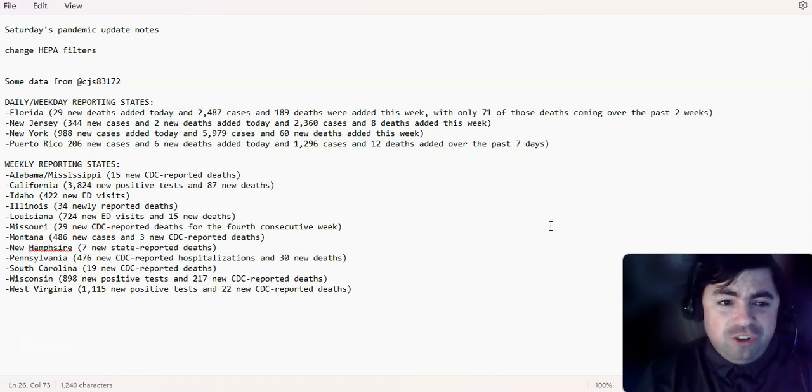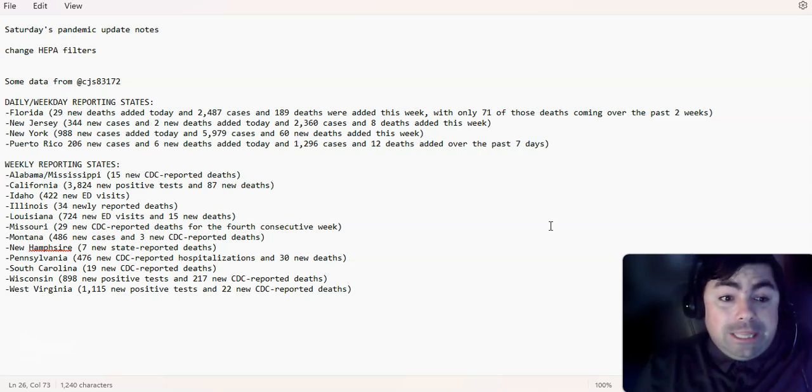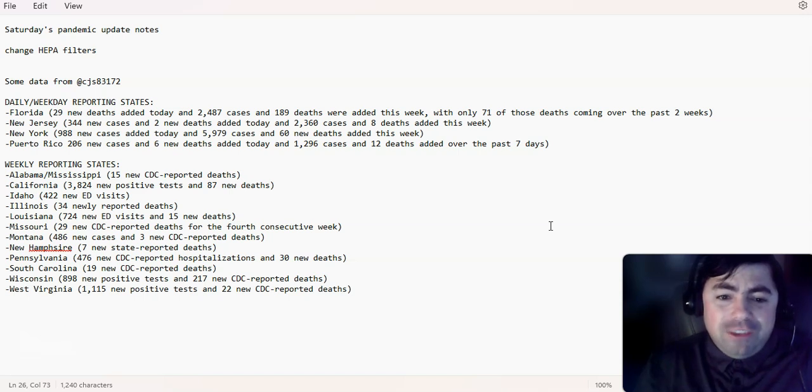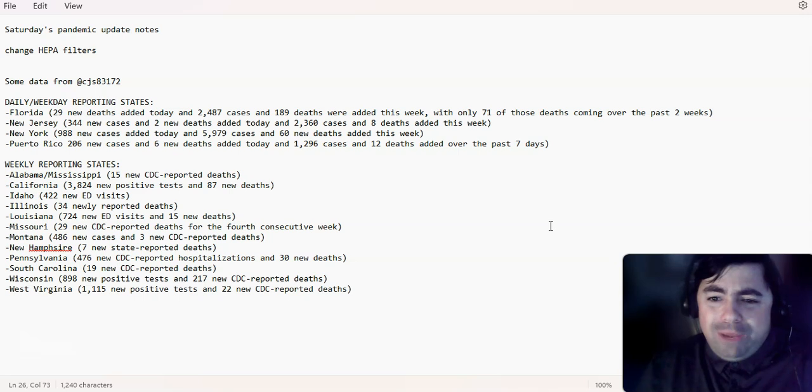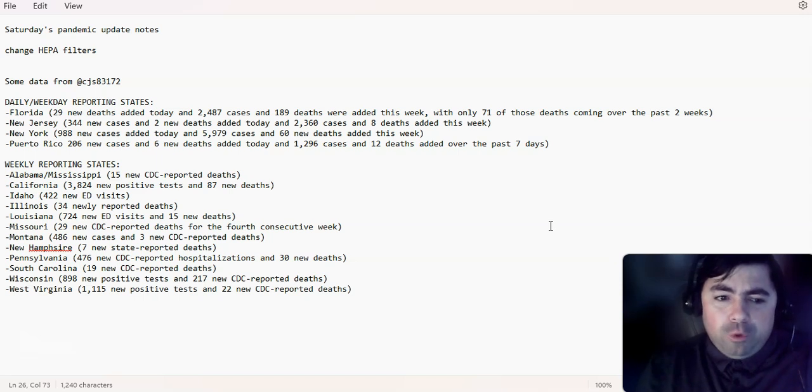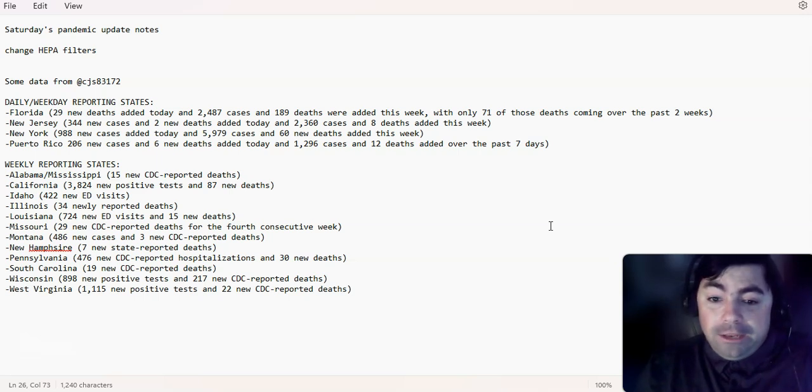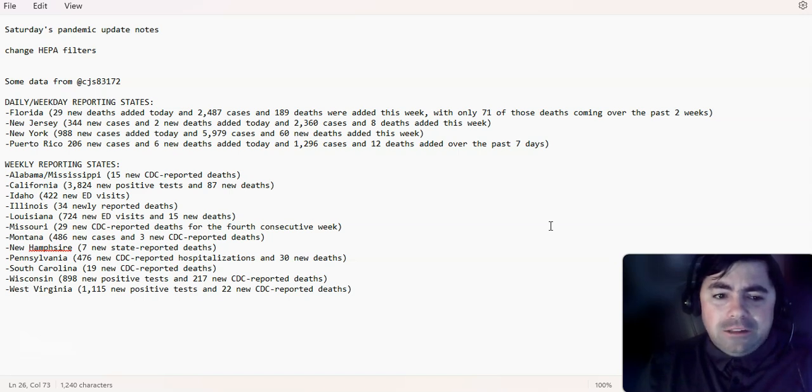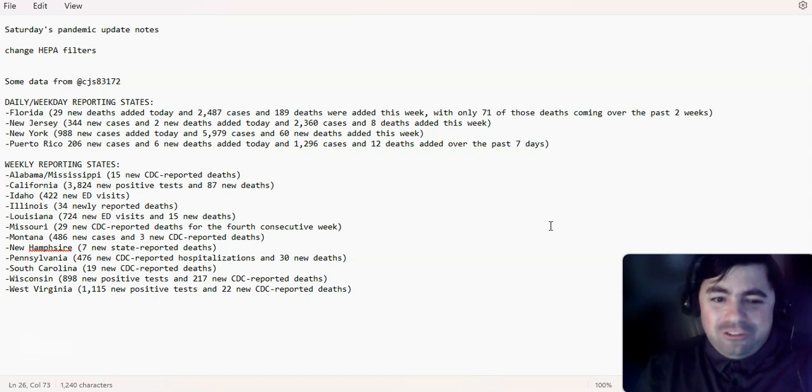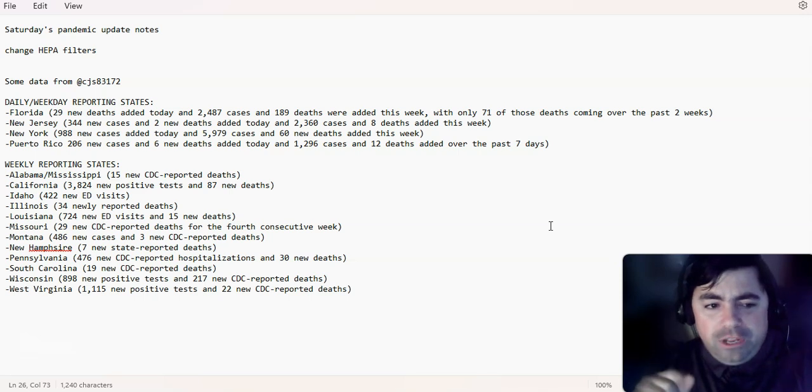Alrighty. Now for some data from CJS 83172. And then that will be it for today. Daily weekday reporting states. Florida, 29 new deaths added for yesterday and 2,487 cases. And 189 deaths were added this week with only 71 of those deaths coming from over the last two weeks. New Jersey, 344 new cases and 2 new deaths added yesterday with 2,360 cases and 8 deaths added this week. New York, 988 new cases added today and 5,979 cases and 60 new deaths added this week. Puerto Rico, 206 new cases and 6 new deaths added today with 1,296 cases and 12 deaths added over the last seven days.